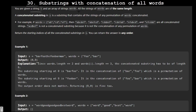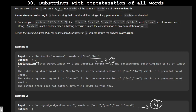We are given a string s and an array of strings called words. All the strings in words are of the same length — length three in the first case and length four in the second case.